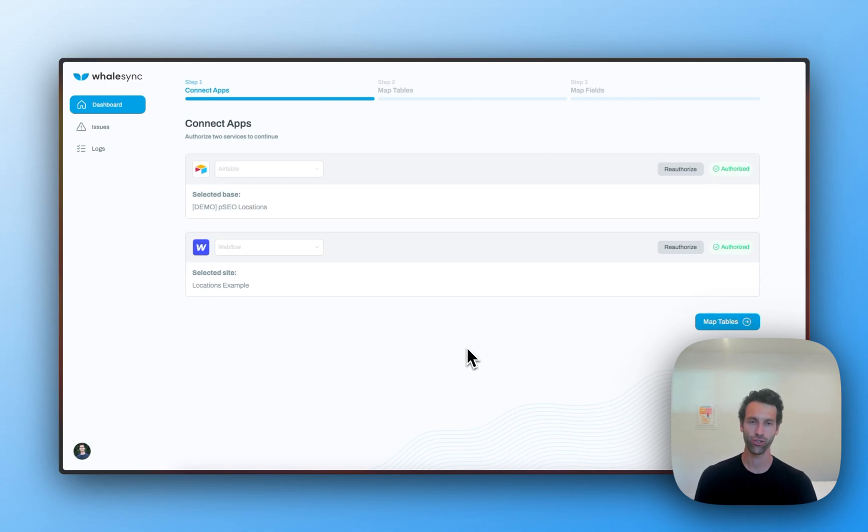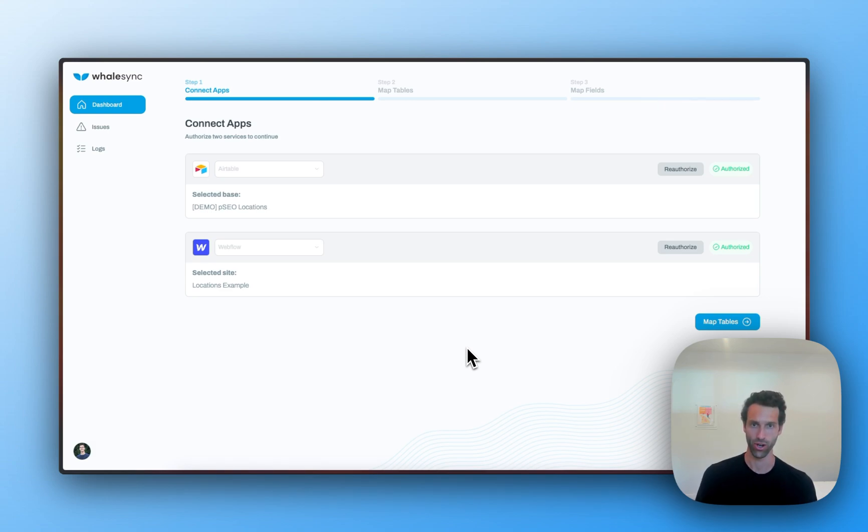Hi, let me introduce you to WhaleSync. WhaleSync is the easiest way to connect Webflow to other apps like Airtable and Notion.